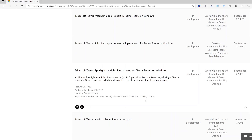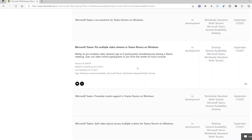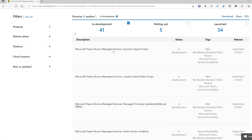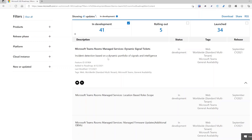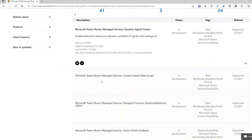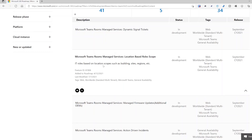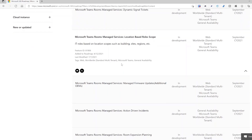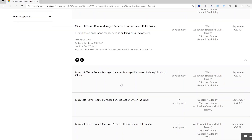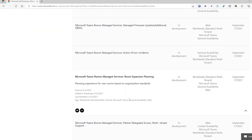Moving into managed services — Microsoft Teams Rooms Premium. If you want Microsoft to monitor and use AI to manage your rooms, there are lots of great features. An agent runs on the device (Windows today, Android coming soon), with the ability to assign different roles to people — for example, in the UK you only manage UK sites — and manage firmware from different OEMs.